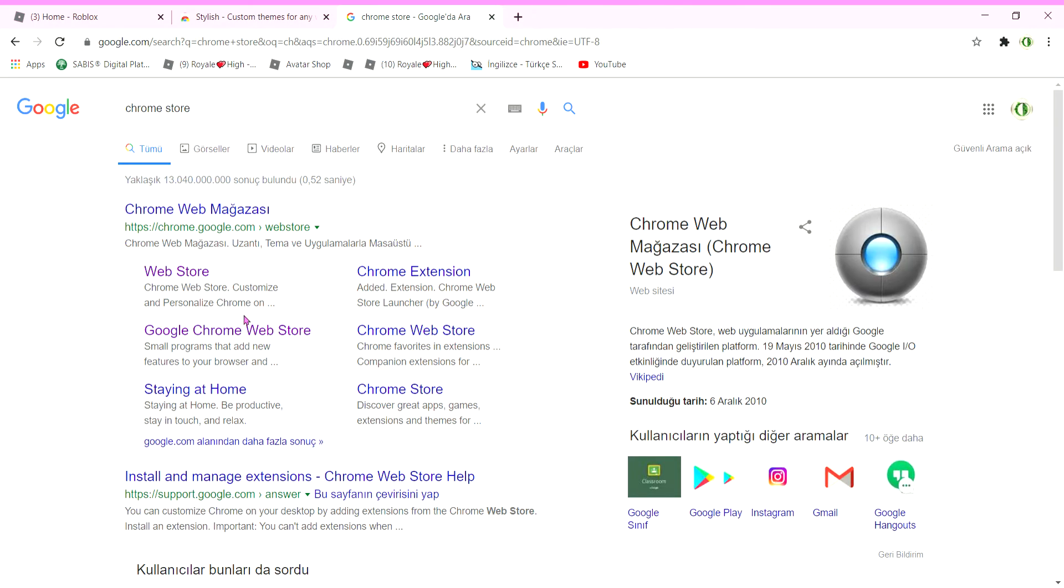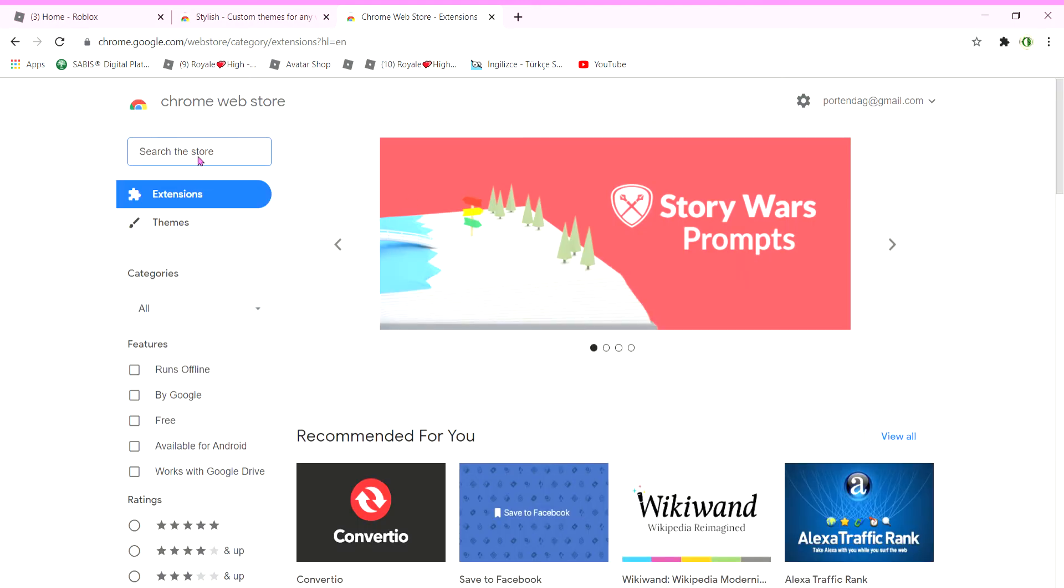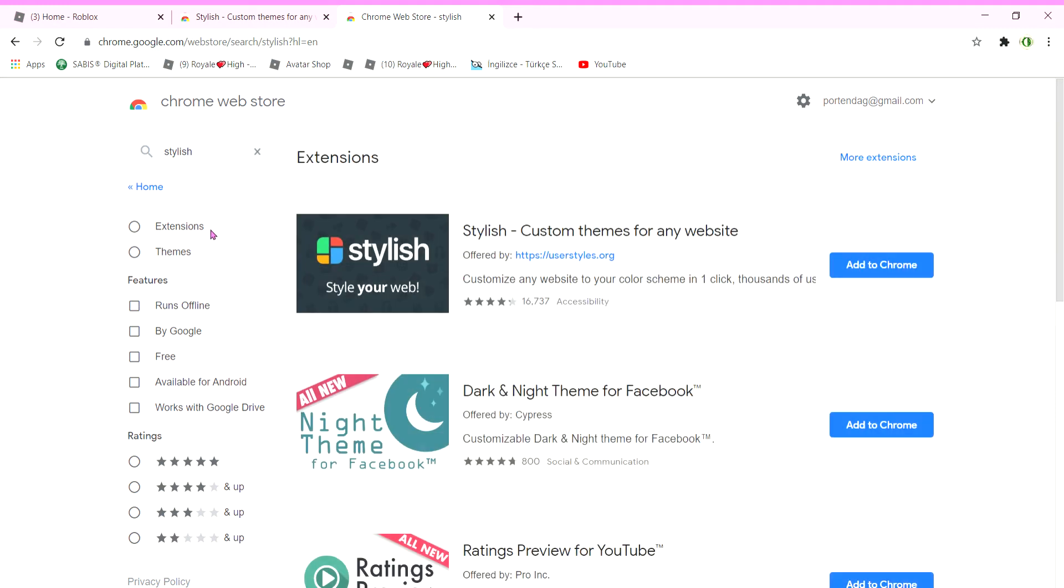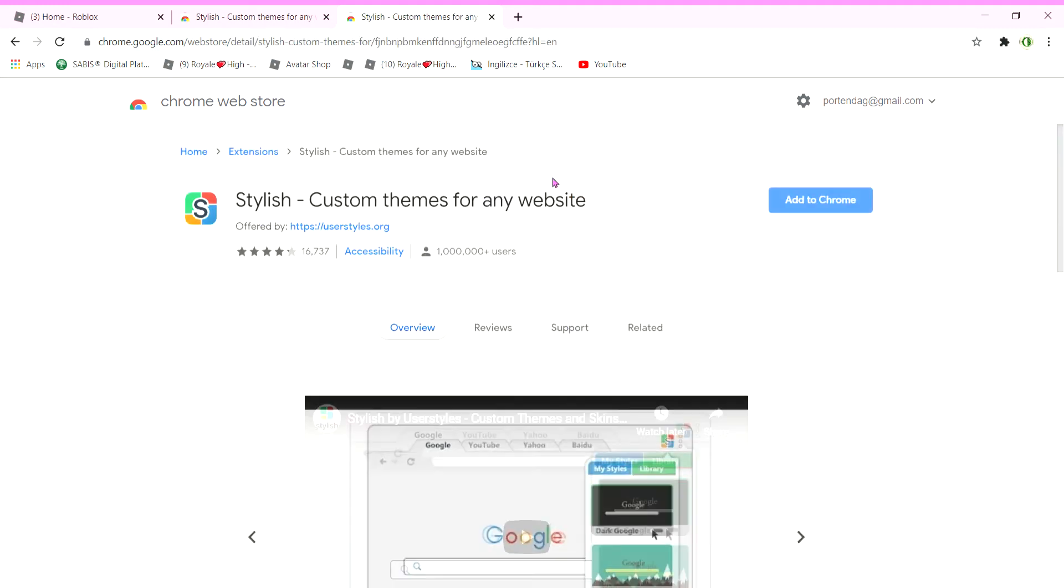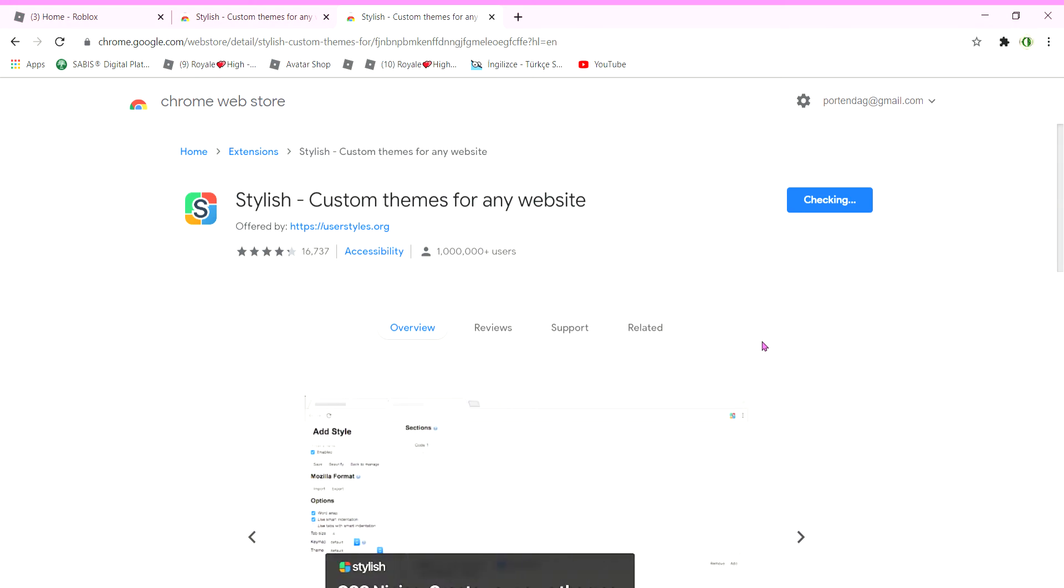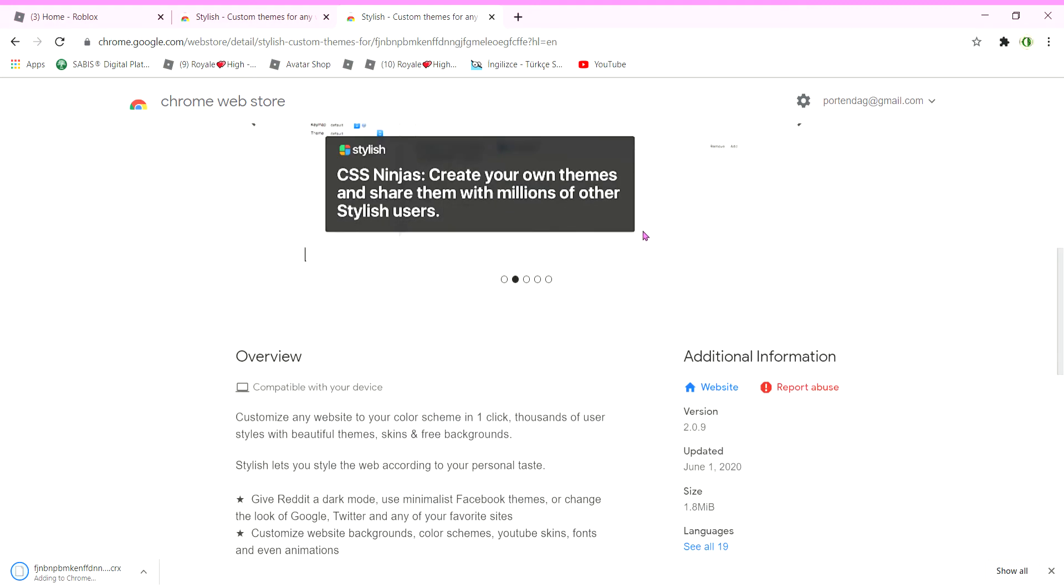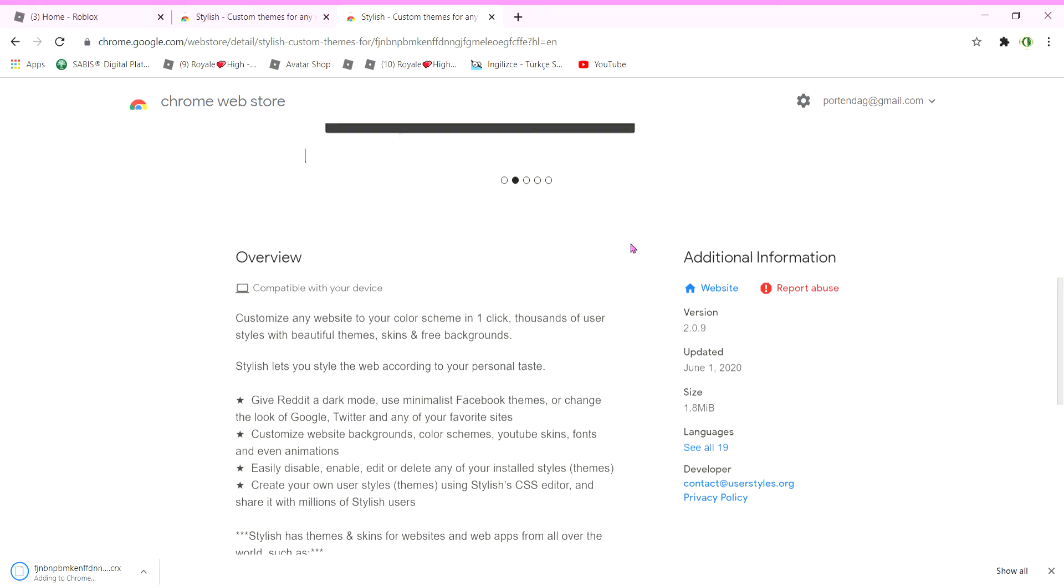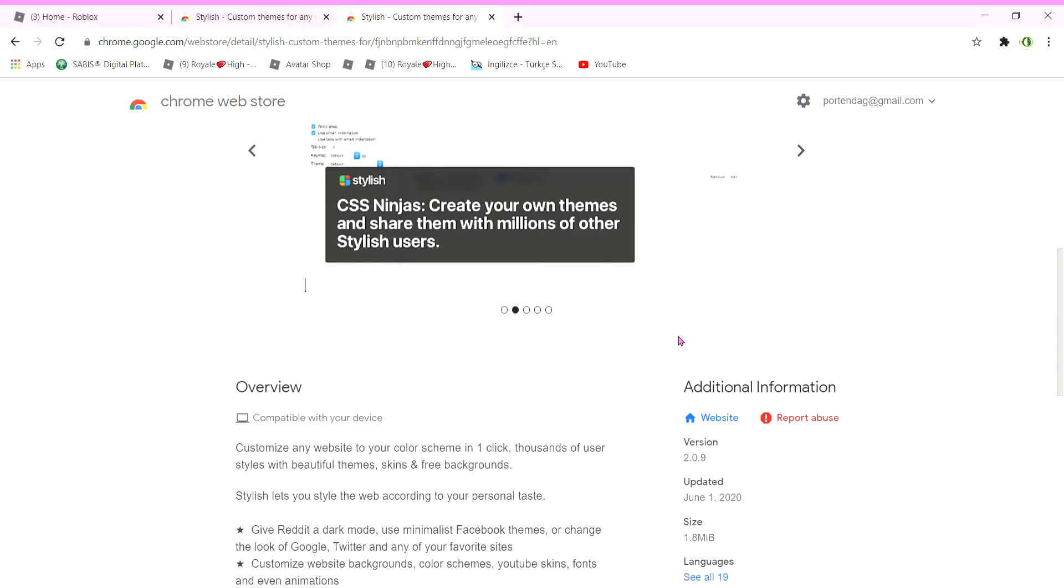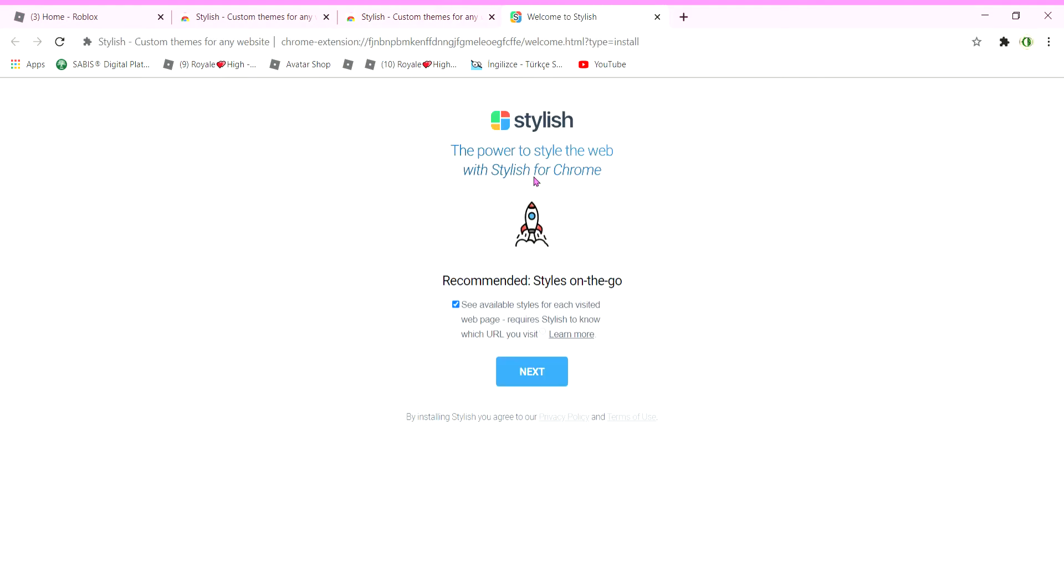When it brings you to here, since I already kind of did this, it's going to be like this. It's going to show you the space where you're going to say 'add to Chrome, add extensions.' Then it's going to be checking so it can work. It's still checking right now.